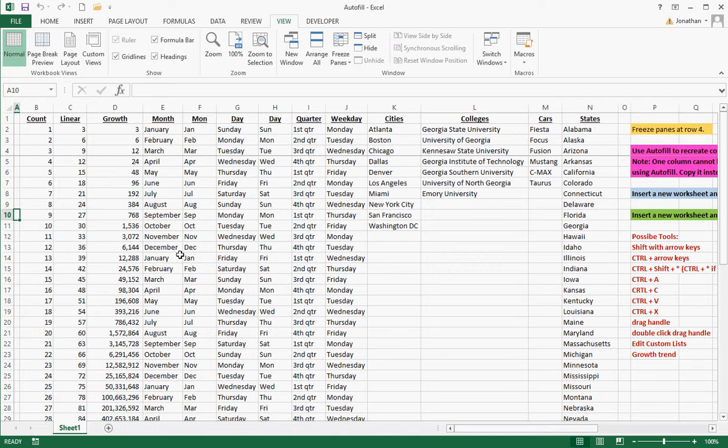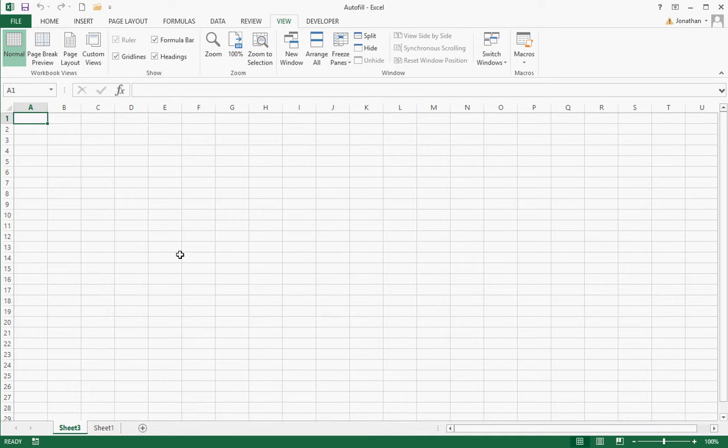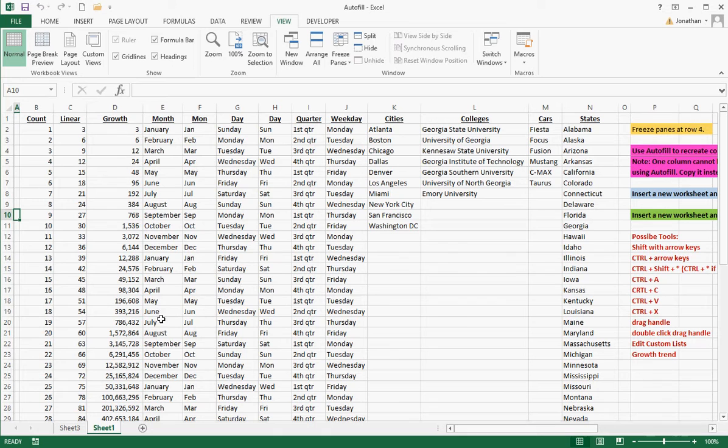There's another way we can do this. It's Alt, Shift, plus F1. When you do Alt, Shift, plus F1 all together, it's going to insert a new sheet. So now we've inserted the new sheet.